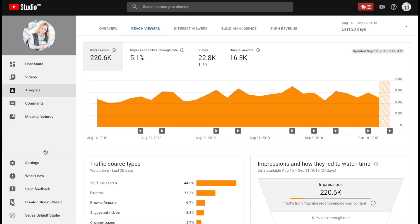It's a little bit different look — there are more graphs and it's more visually pleasing than the old analytics. But I want to show you the things that I really like looking at in the Studio Beta.